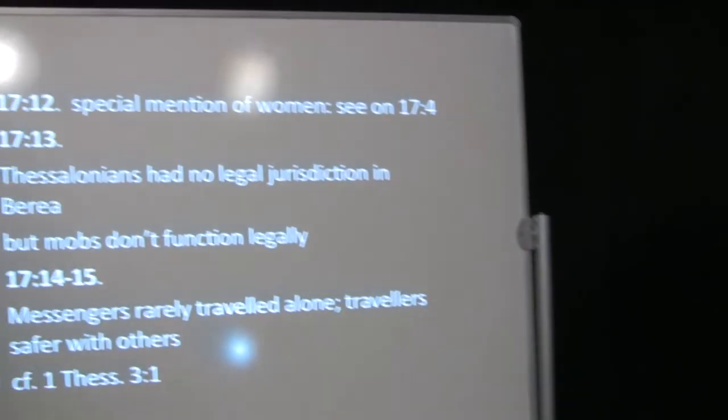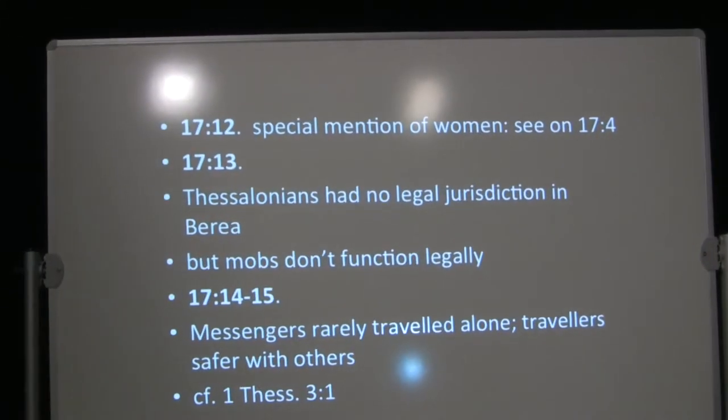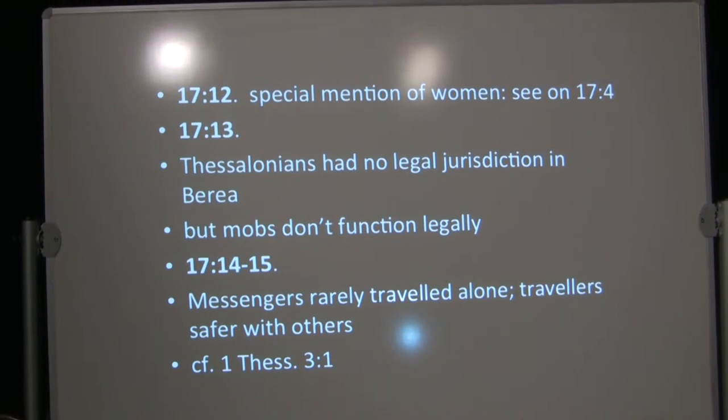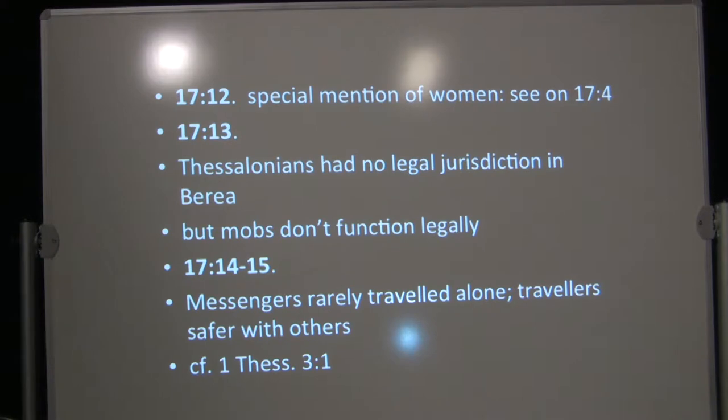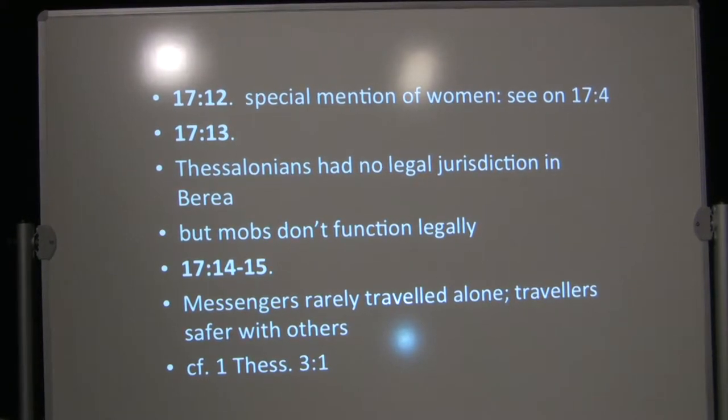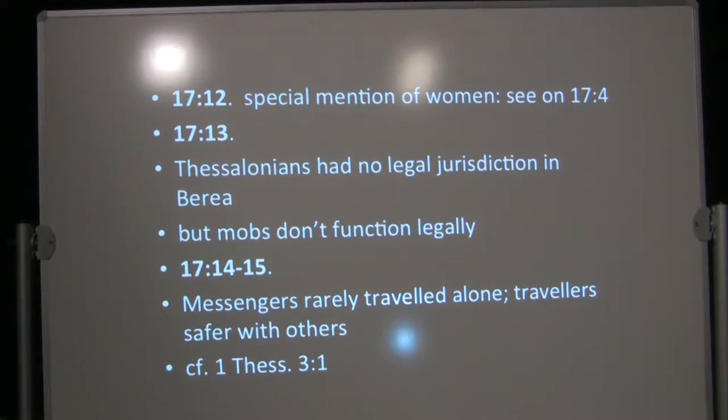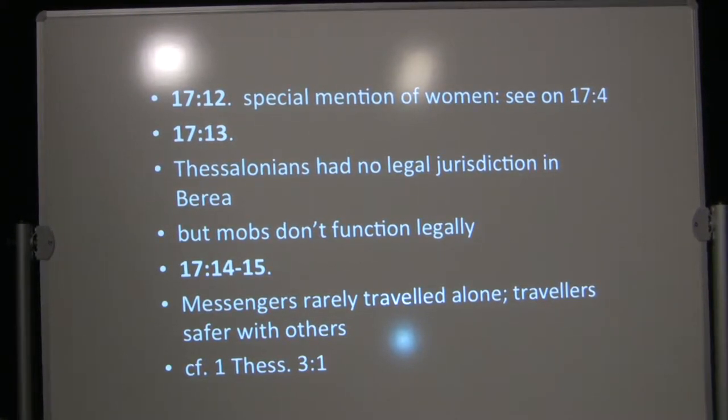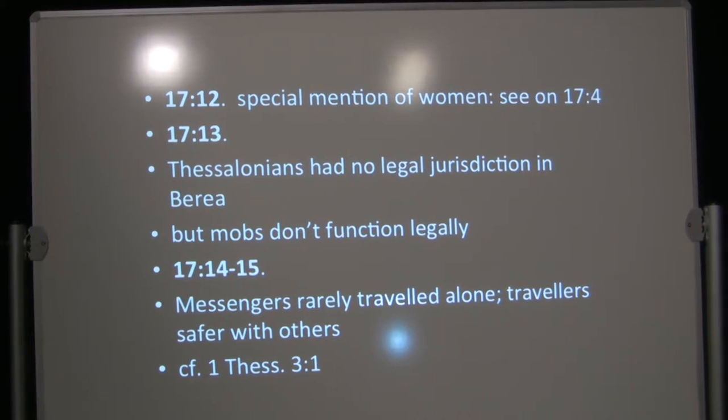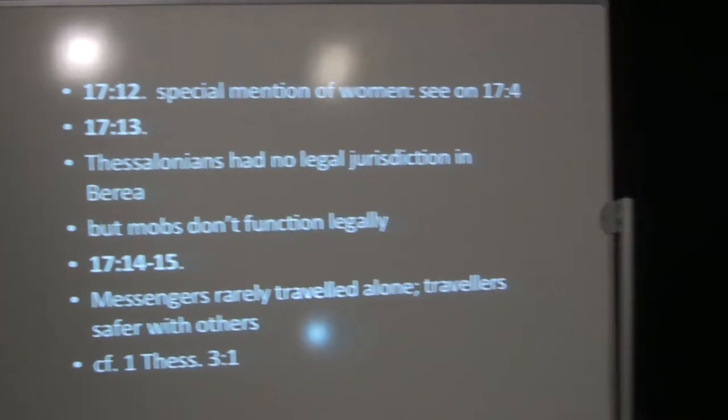We have a special mention of women in 17:12, which fits Luke's interests as in 17:4. In 17:13, Thessalonians had no legal jurisdiction in Berea. These Thessalonian Jews come and stir up trouble for him in Berea as well. They had no legal jurisdiction. Even if they were officials, they'd have no legal jurisdiction. But mobs don't function legally.